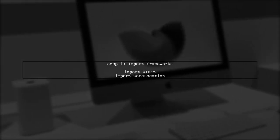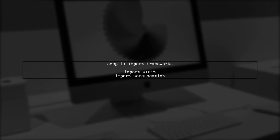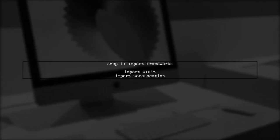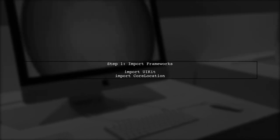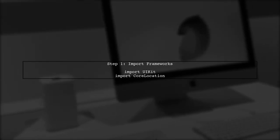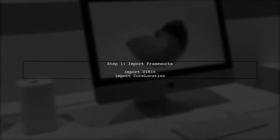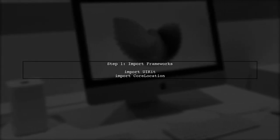To find the city name and country from latitude and longitude in Swift, we will use the Core Location framework. First, ensure you import UIKit and Core Location at the top of your Swift file.